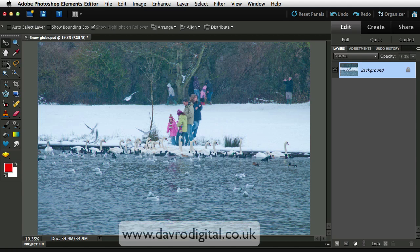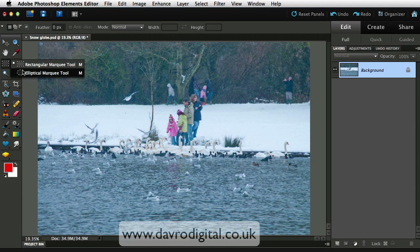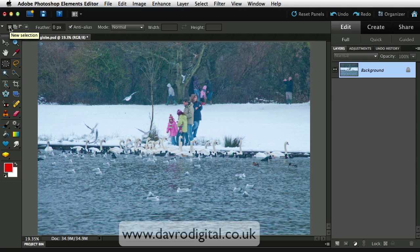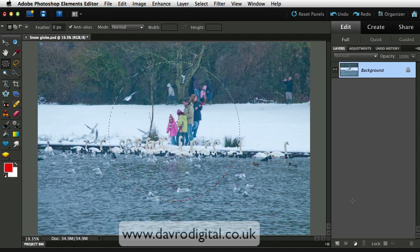First thing we're going to do is come across and pick up the elliptical marquee tool. On the menu bar, make sure we've got the new selection selected — this is the new selection, that is quite important. Bring the elliptical marquee tool out, click down but press Shift on the keyboard as well, and you get yourself a perfect circle.